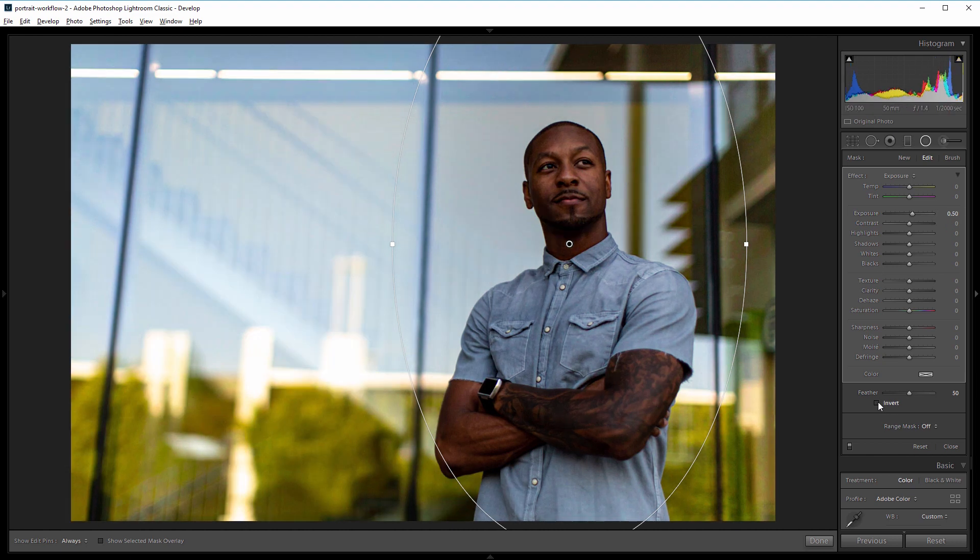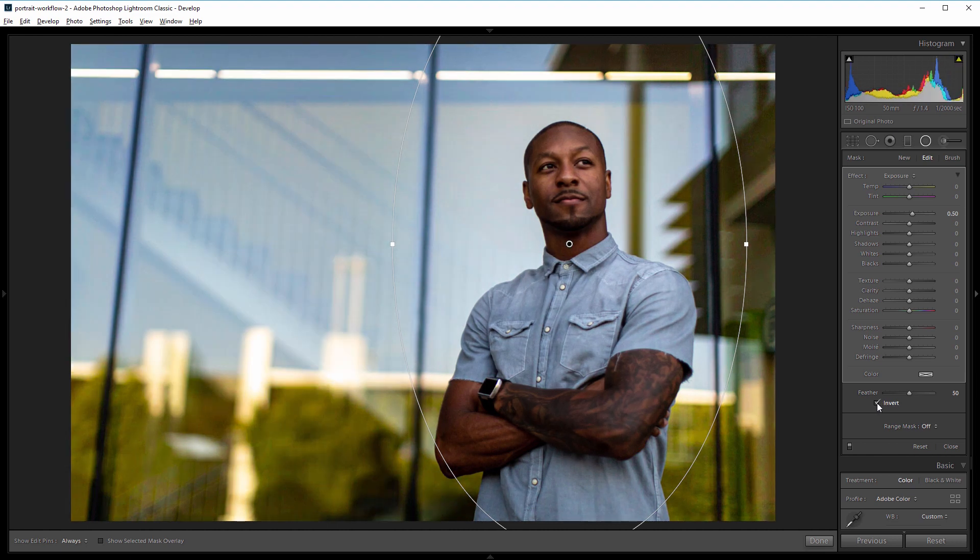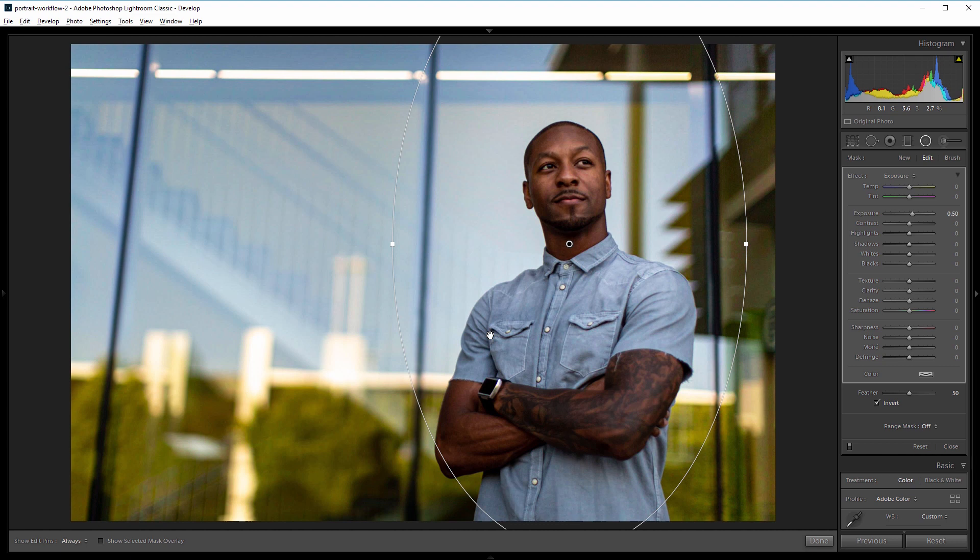If your exposure change is affecting the outside of your mask you want to hit that invert button and what that'll do is brighten only inside that circle and feather it out. That way it brings more attention to the subject without it being obvious that you brighten just that part of the image. So I'll click that again to close that.